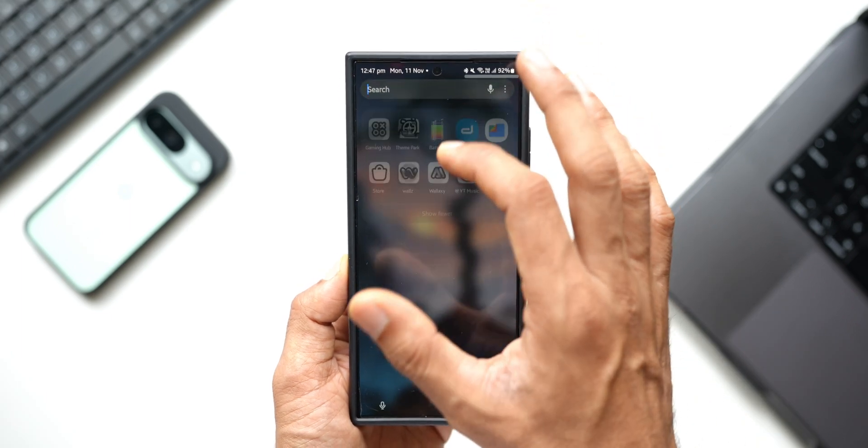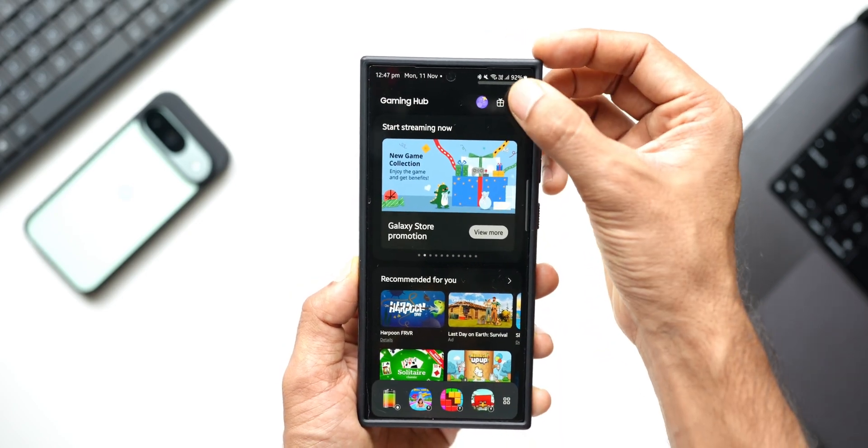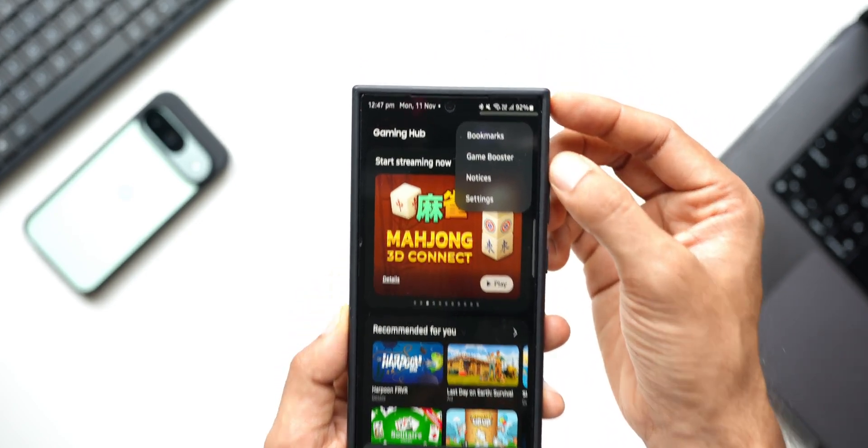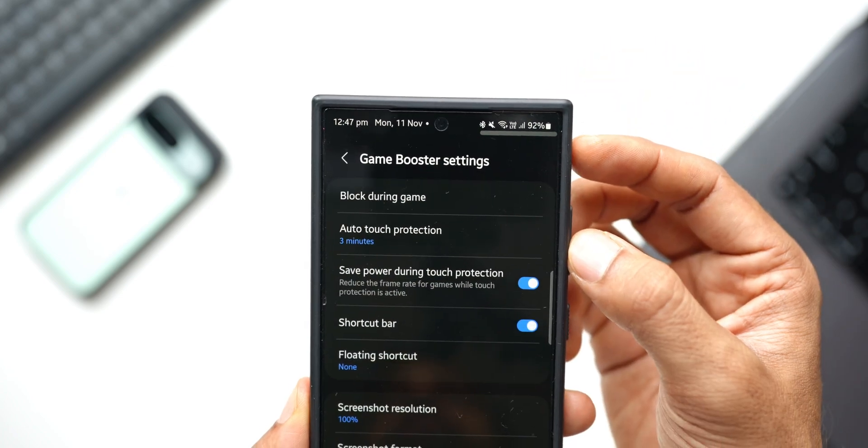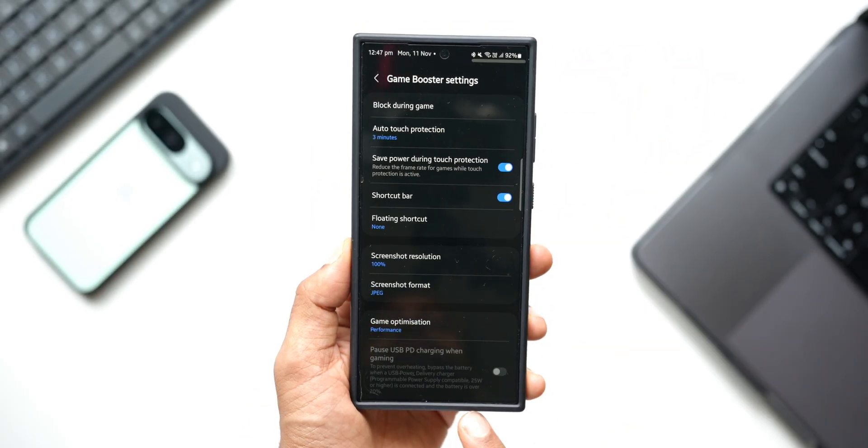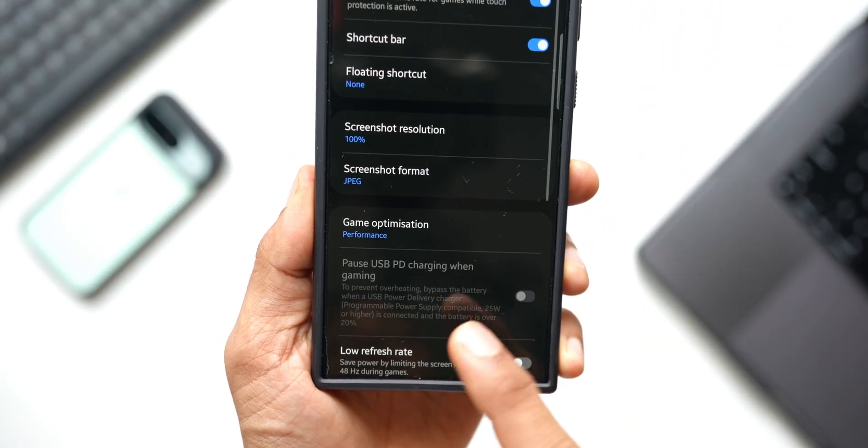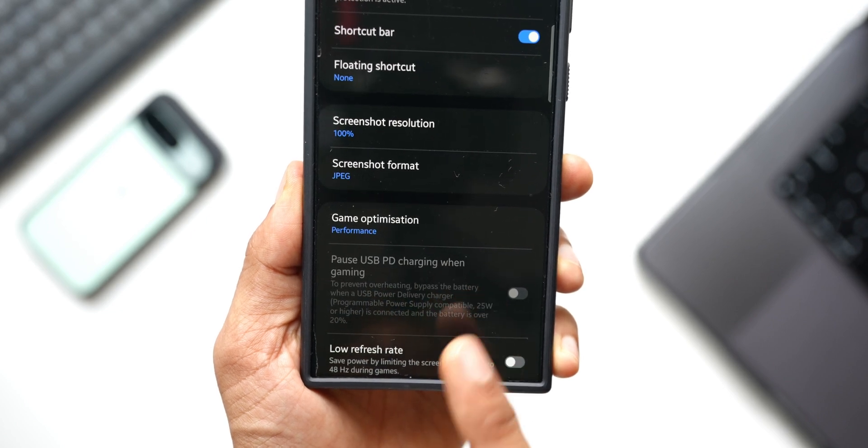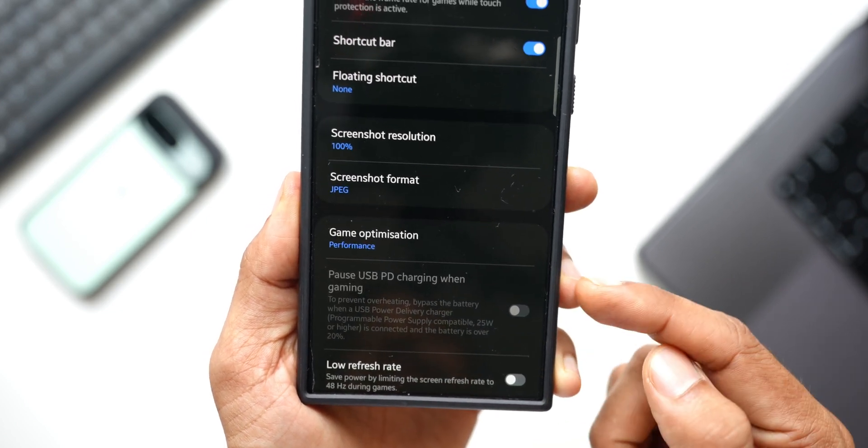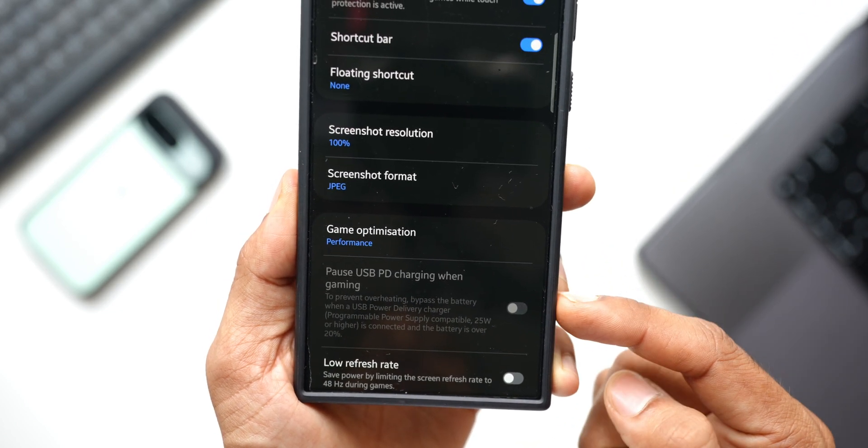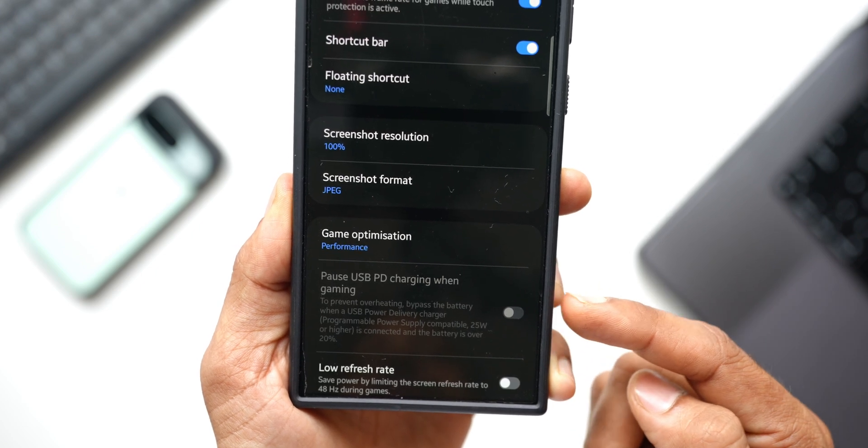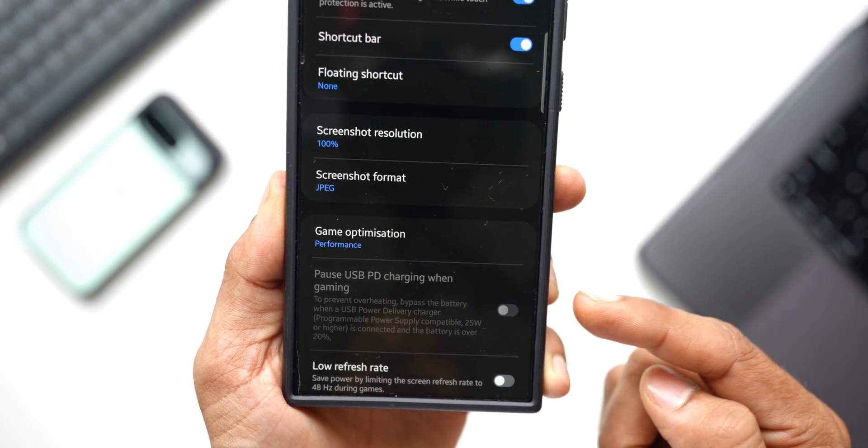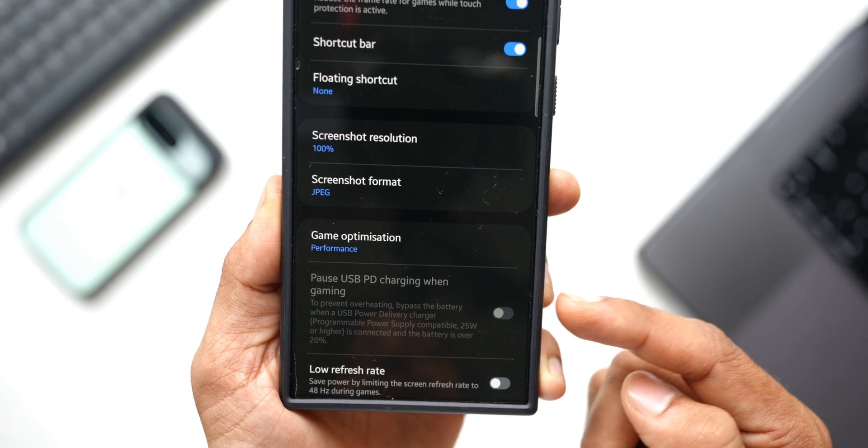Now let's go ahead. On Samsung Galaxy phones, we have an application called Gaming Hub. Let me open Gaming Hub. Now here, let me tap on this three-dot button. We've got an option called Game Booster. Let me open this. Now here you can see we have a feature which is disabled by default. This is called 'Pause USB power delivery charging when gaming.'